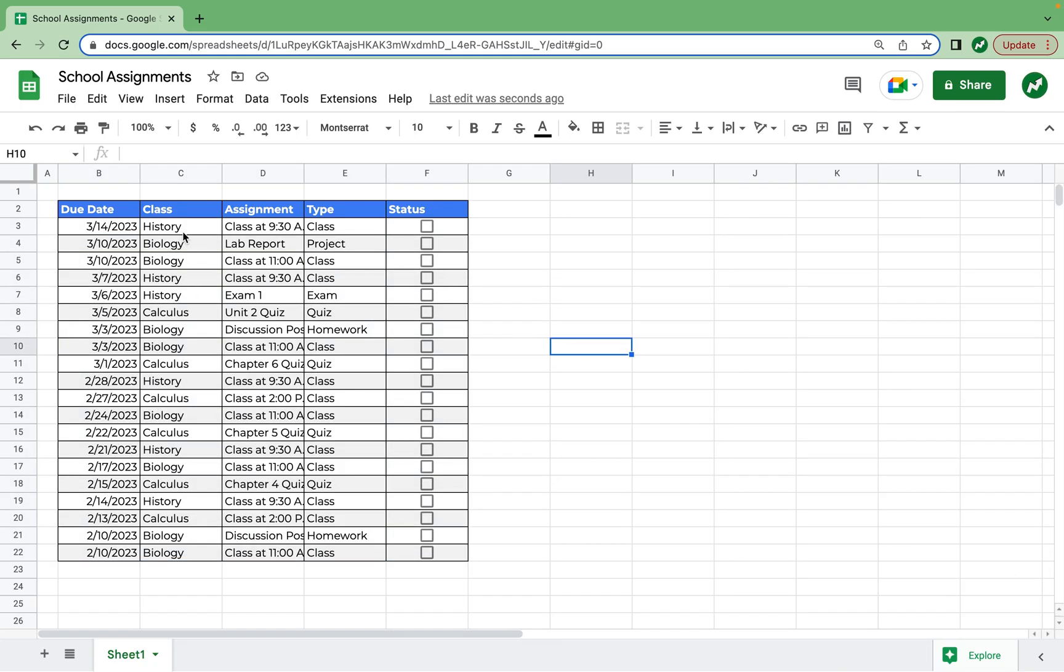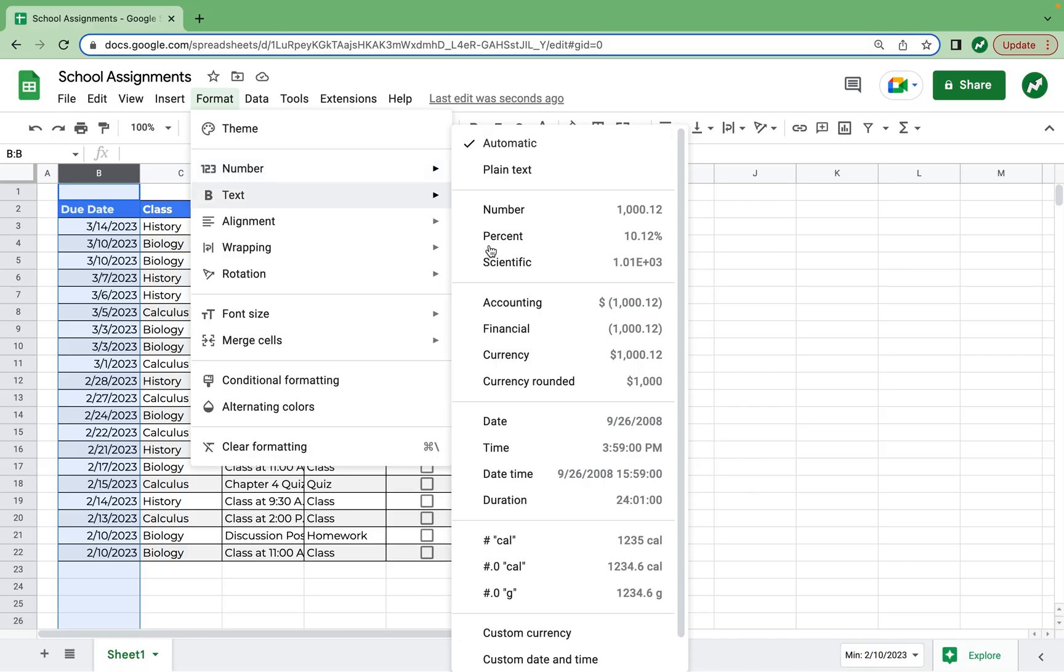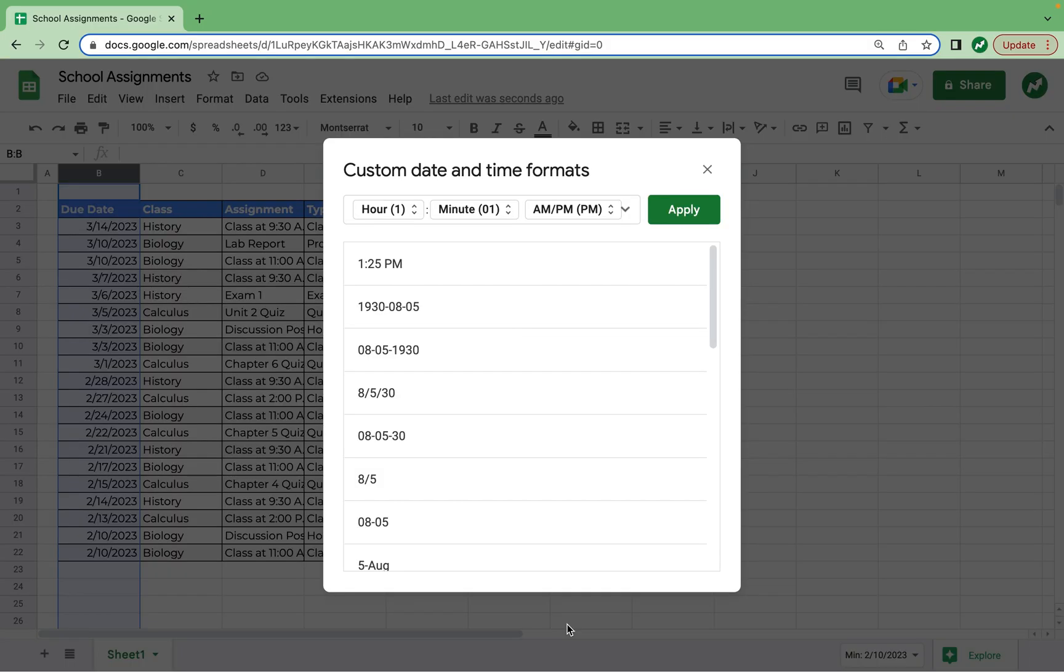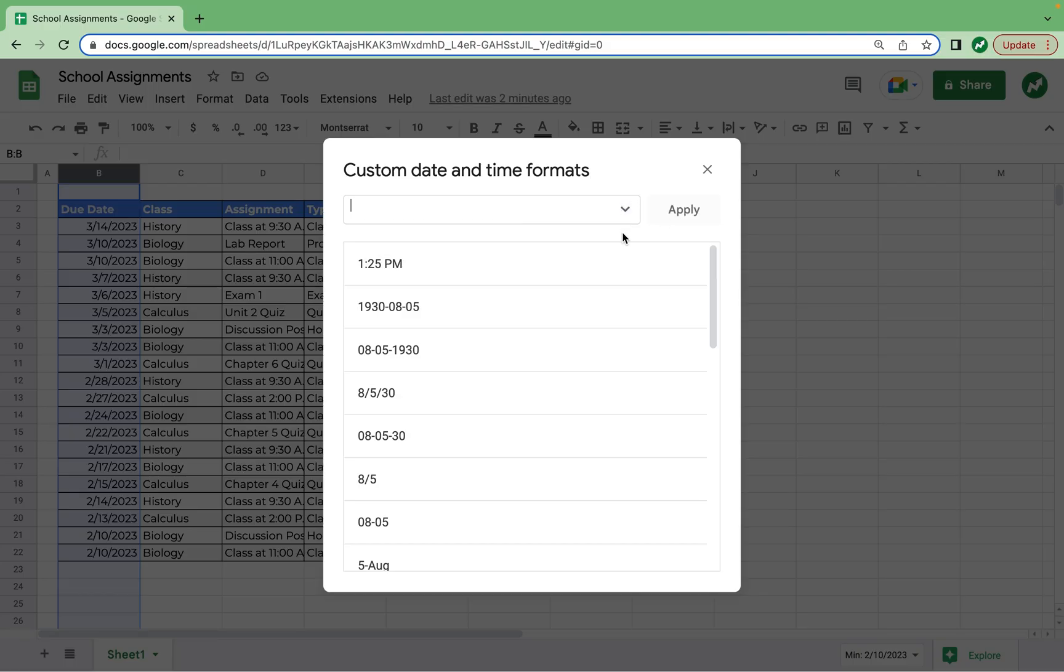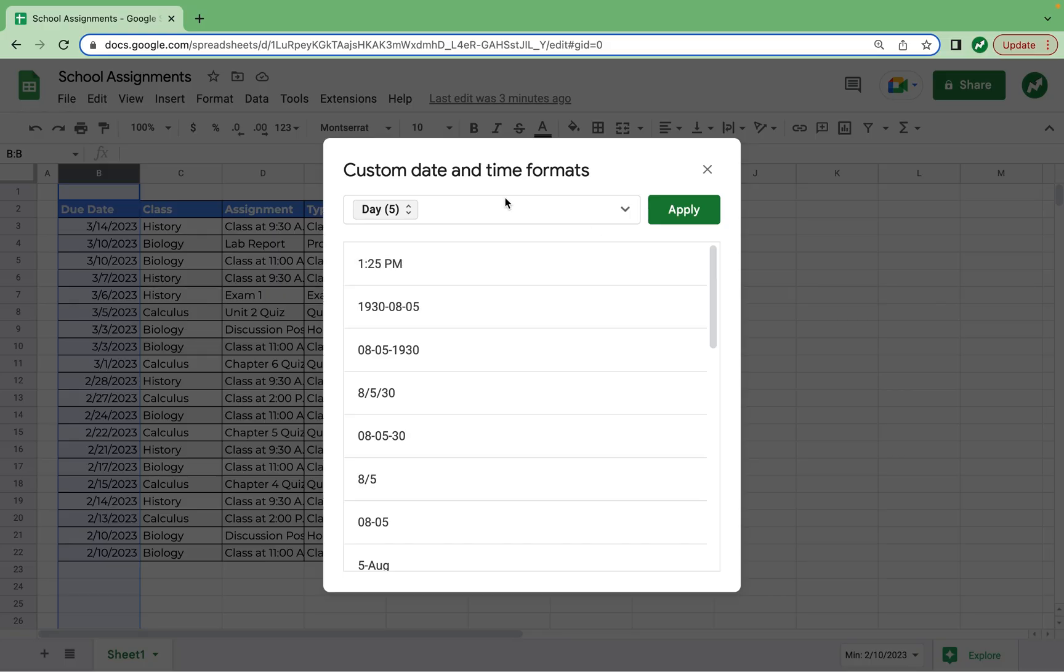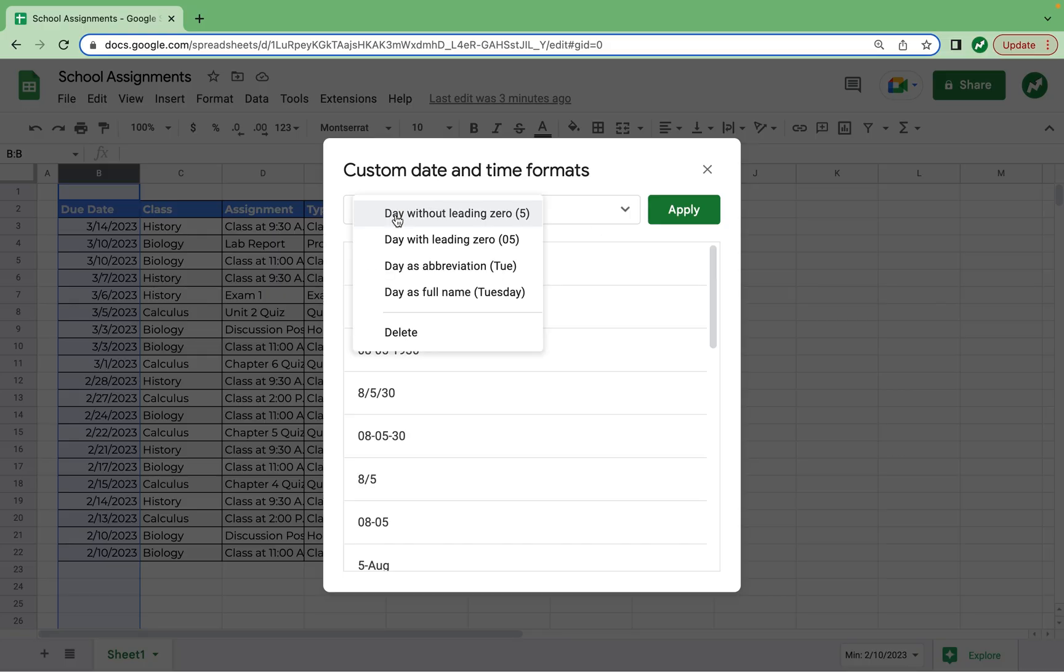And then I'm also going to want to format each column a little bit differently. So first, for the due date column, I'm going to select all of column B by hitting the B up here. And then I'm going to select format, number, and scroll down to custom date and time. And what I can do here is select in here and delete all of these to start from scratch. And now I'll be able to properly format the due date. I personally like knowing the day of the week that each assignment is going to be due rather than just the date.